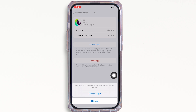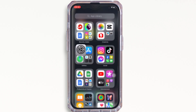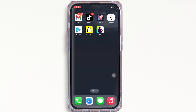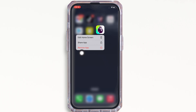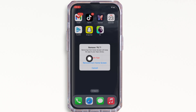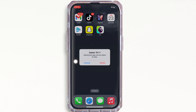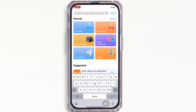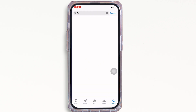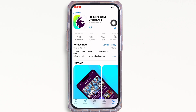If the issue persists, try to delete the app and reinstall it again. To delete, go to your home screen and tap and hold on the Fantasy Premier League application. You will see the 'Remove' option — tap on that and then tap on 'Delete App'. In the pop-up that appears, tap on 'Delete' again. Then go ahead and open the App Store, search for Fantasy Premier League, and reinstall the application.